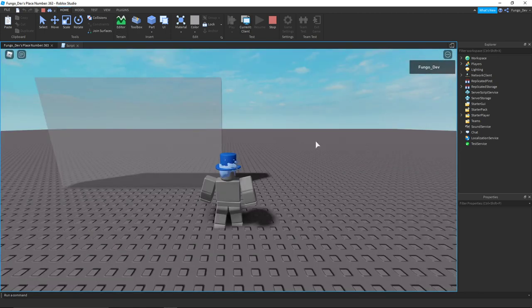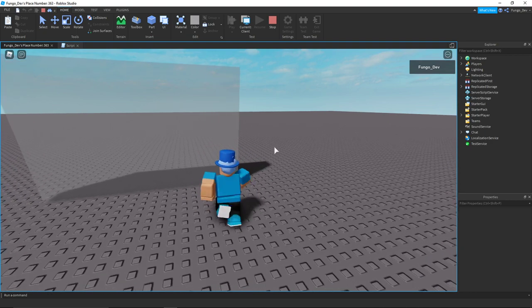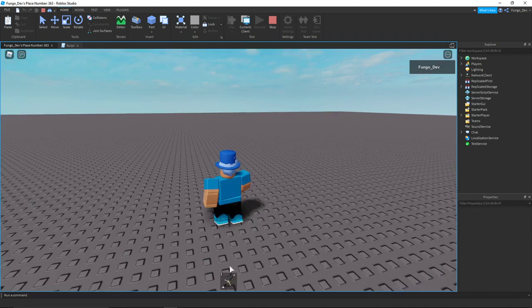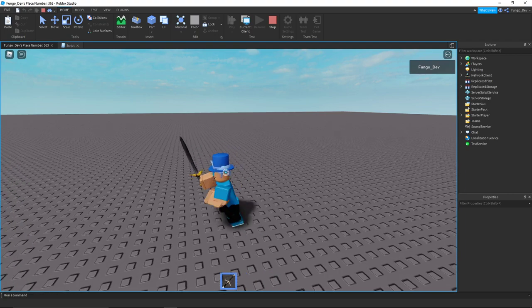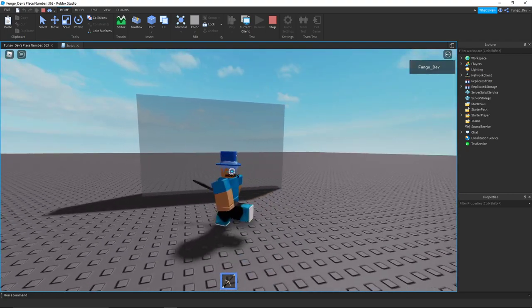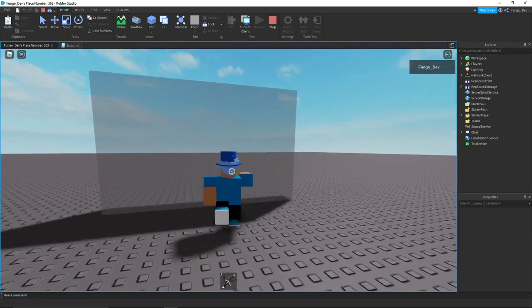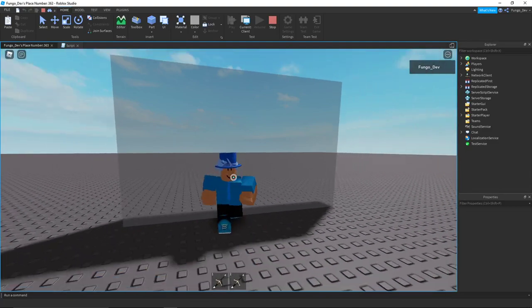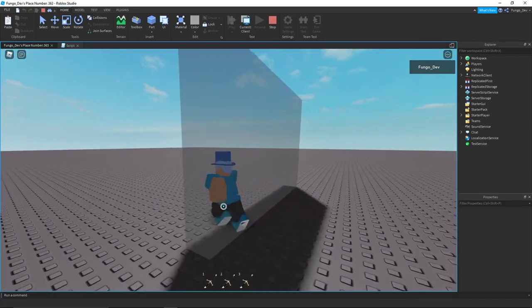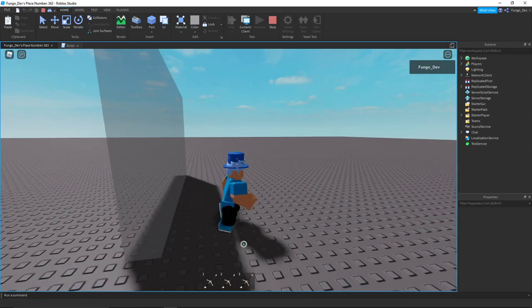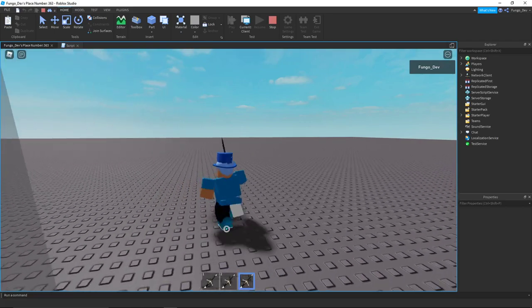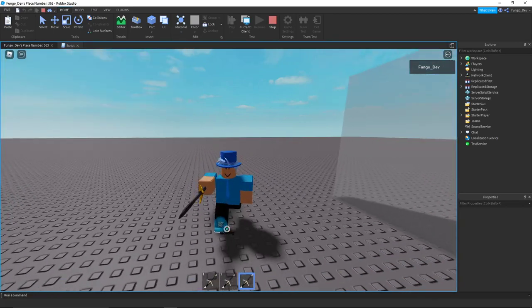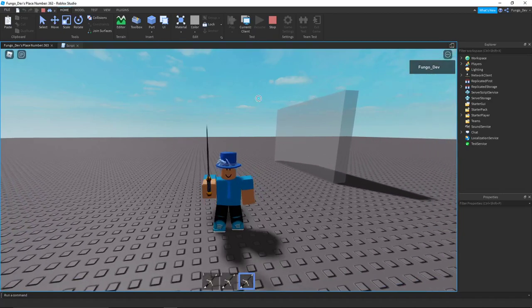All right so now that we are in the game, if I walk into my part you can see that I got the tool and I can use the tool as I would normally. I walk through the part again I'll get another one. As you can see the cooldown is working because I won't get it if I go back through immediately.